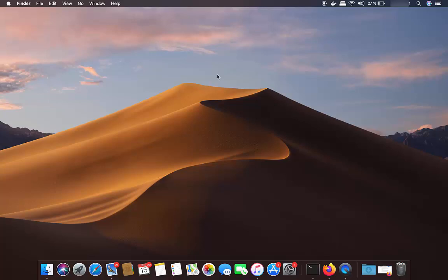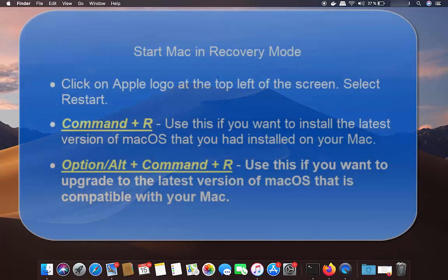Now that you have a backup and are signed out of essential applications, it's time to reset your Mac. You can reset it in two different ways. First, turn off your Mac, then hold one of the following key combinations while it boots up.